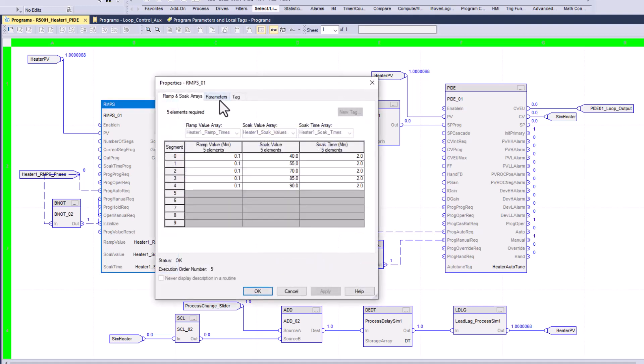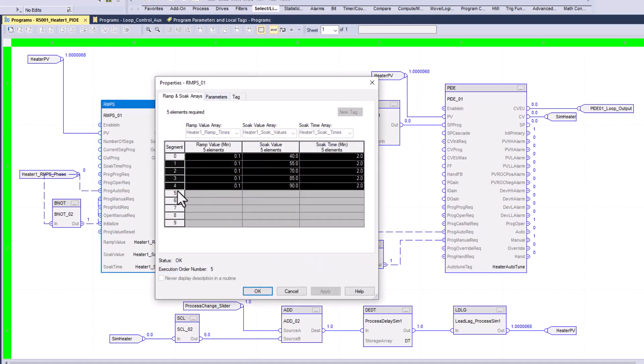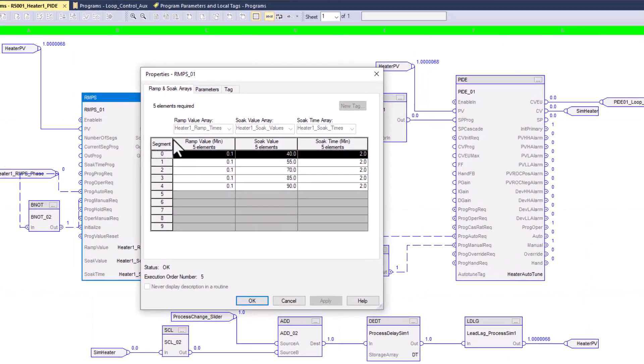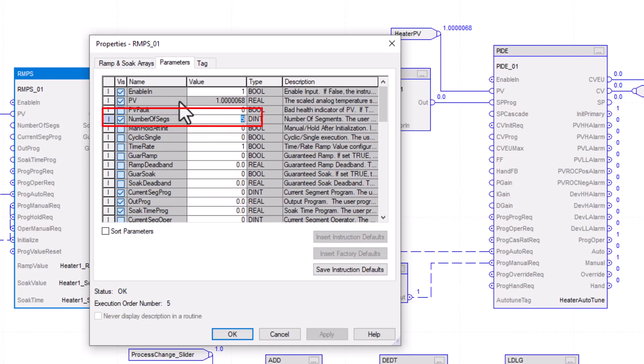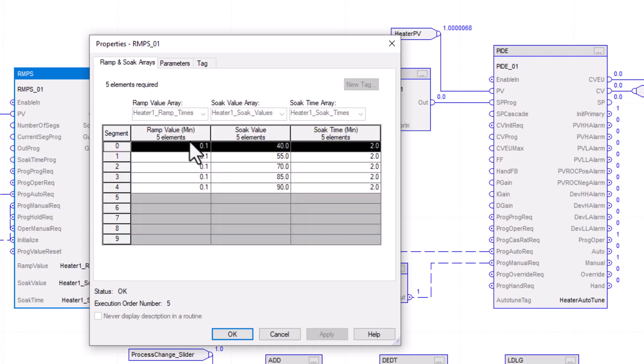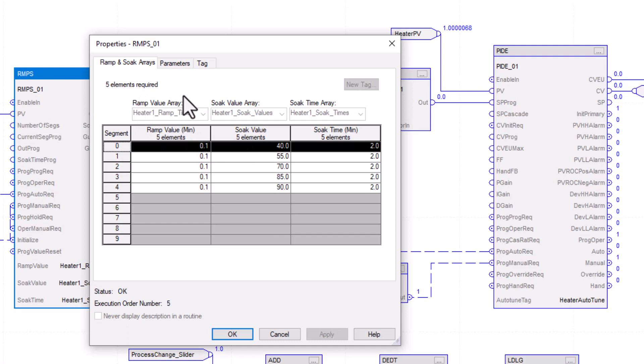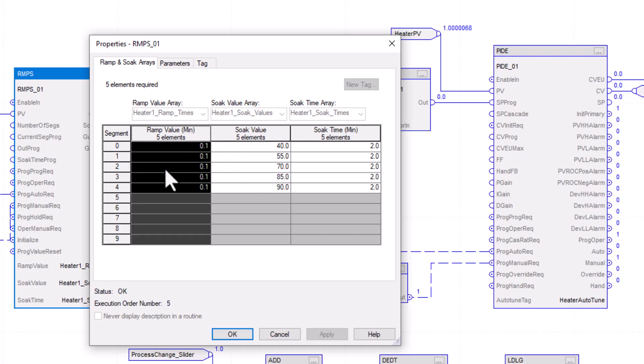Now, the ramp and soak, again, let's talk about how many segments you could be used. If you want to change how many segments are used, you can change the number of segments inside of parameters.